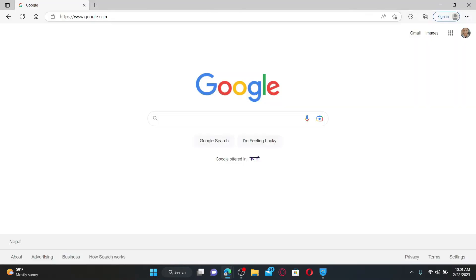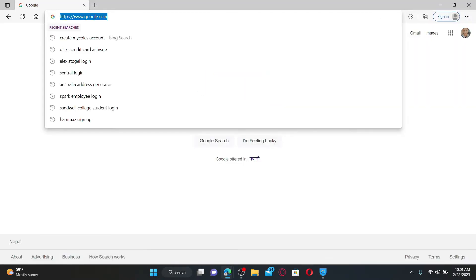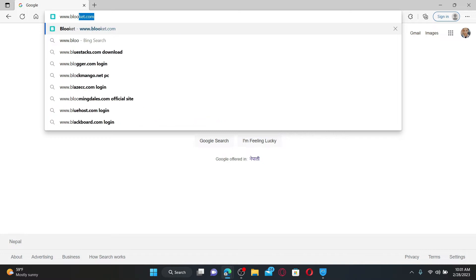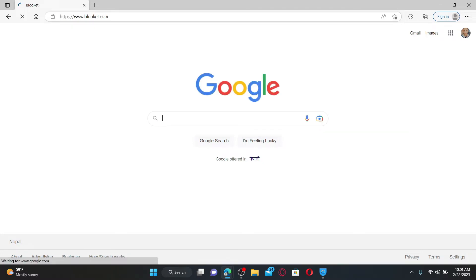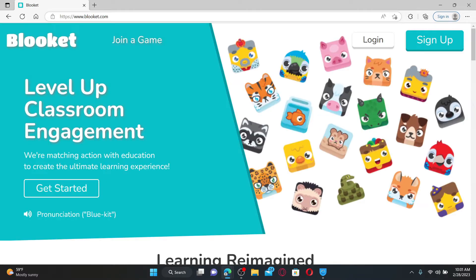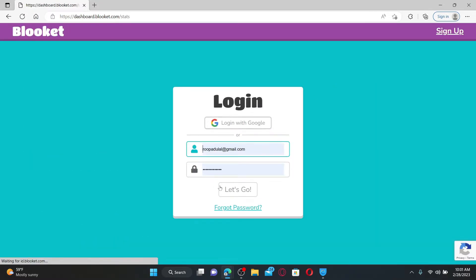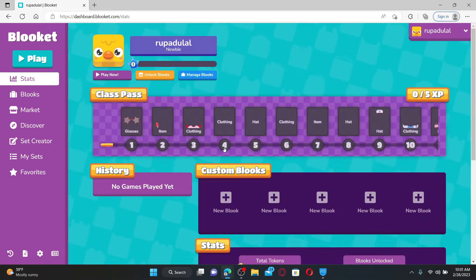Open up a web browser of your choice and enter the web address for Bluekit by typing in www.bluekit.com and press Enter. Once you end up on the official web page, click the login link at the top right and make sure to log into your bluekit.com account like you normally do.